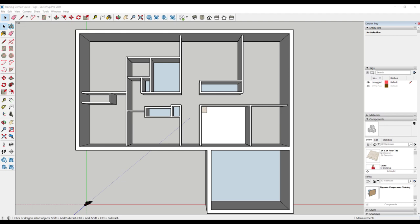You will find tags in two places. The default tray, which is where you will create new tags, turn on and off visibility, and organize tags.